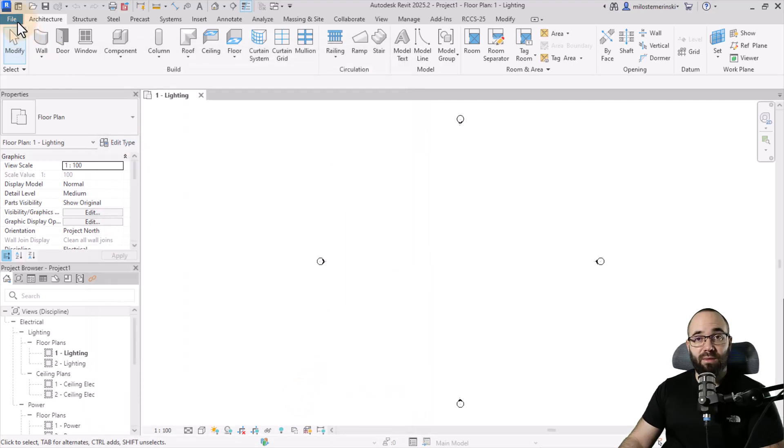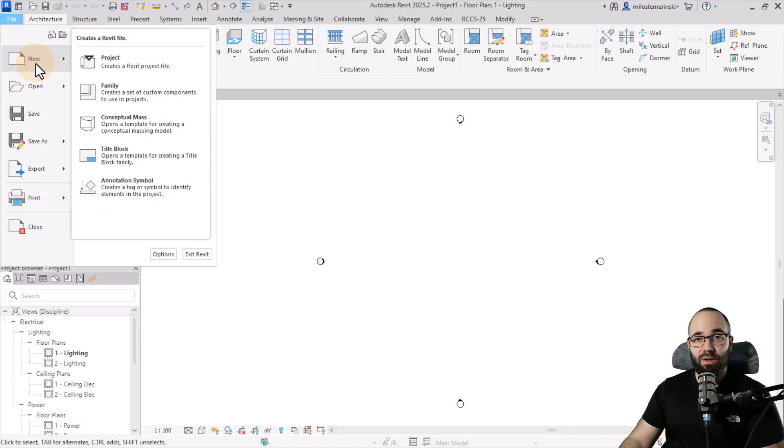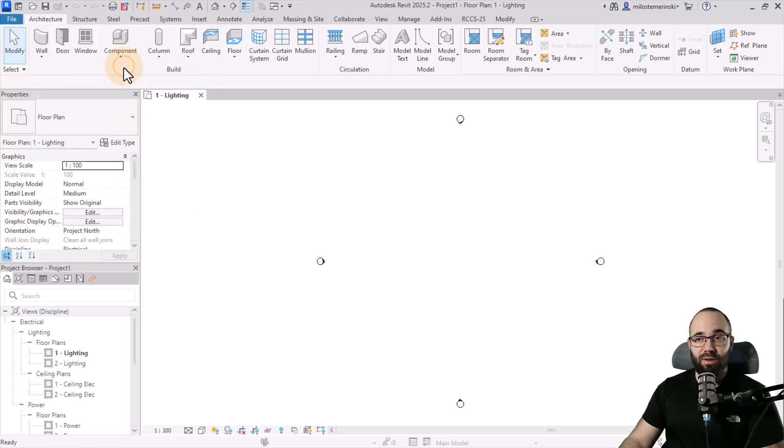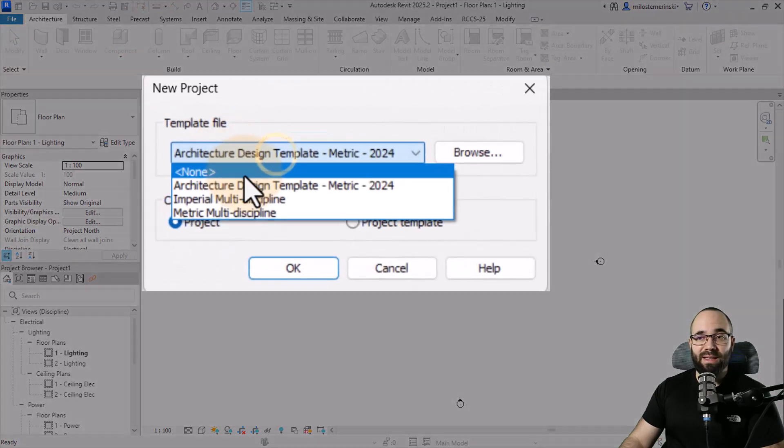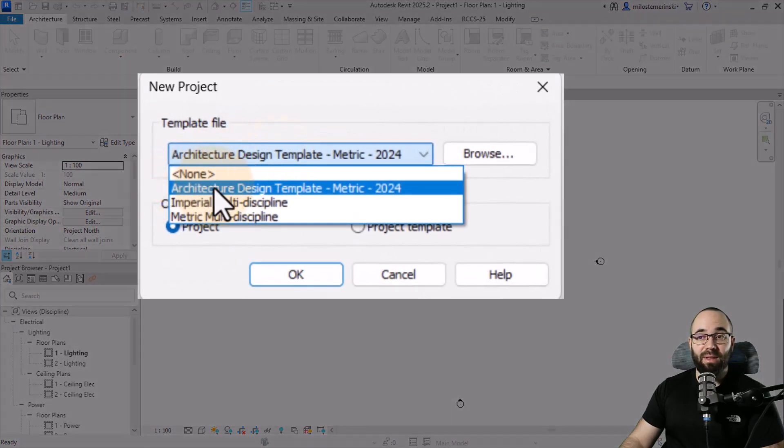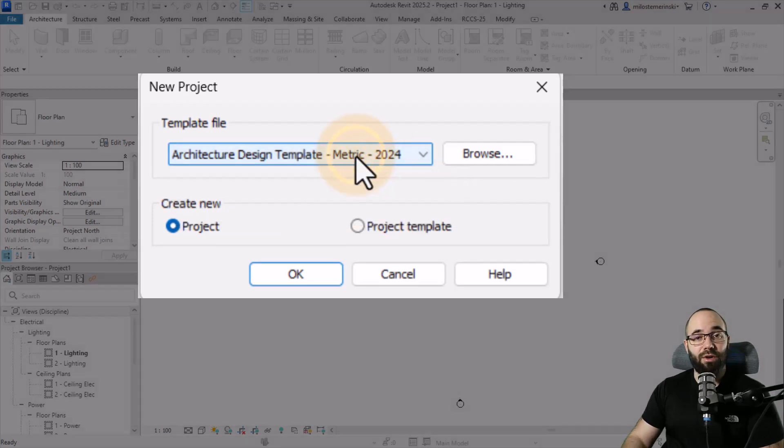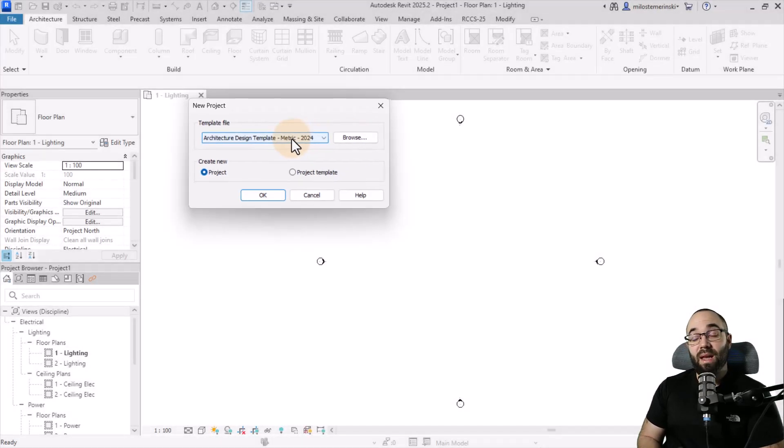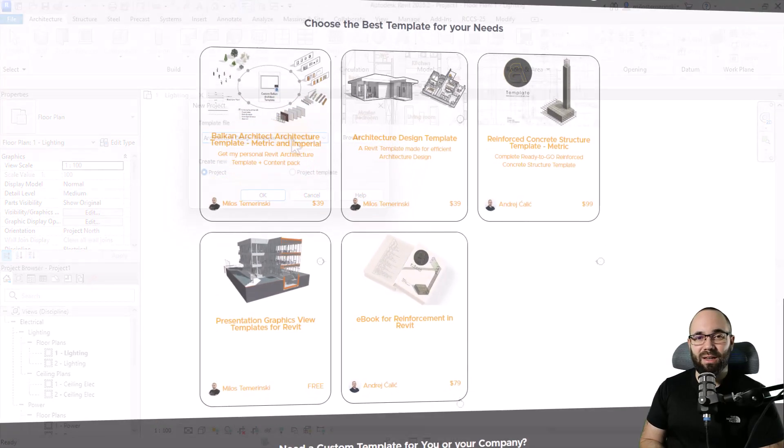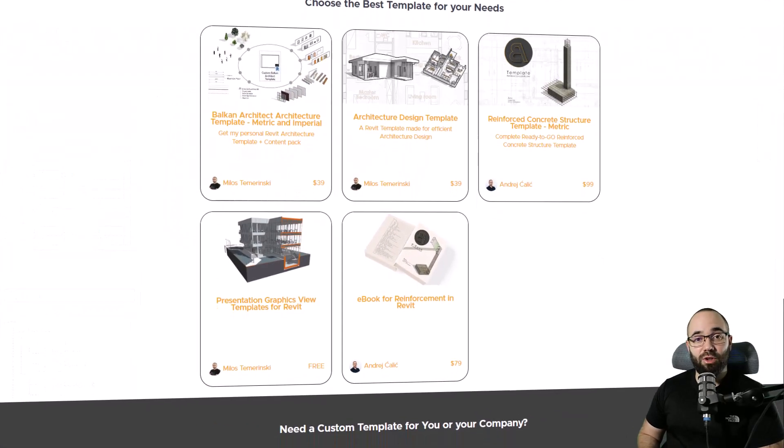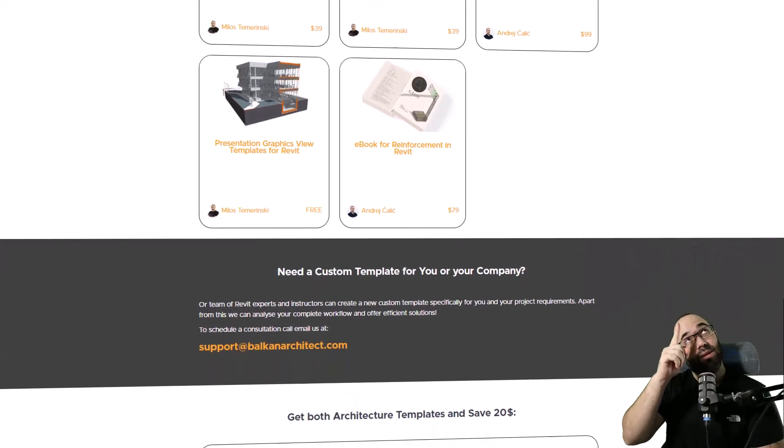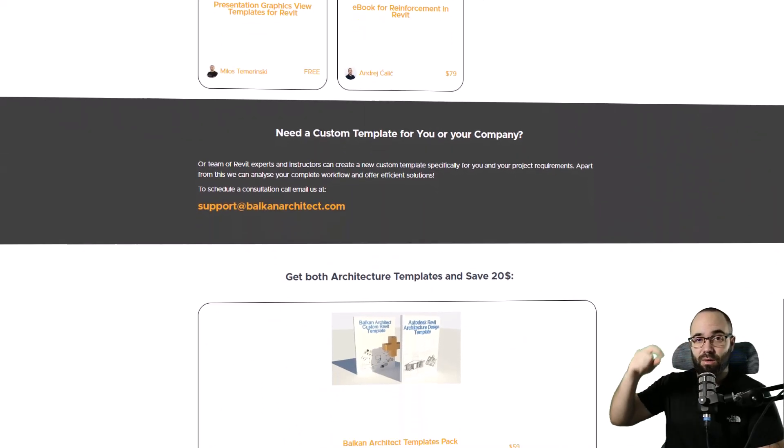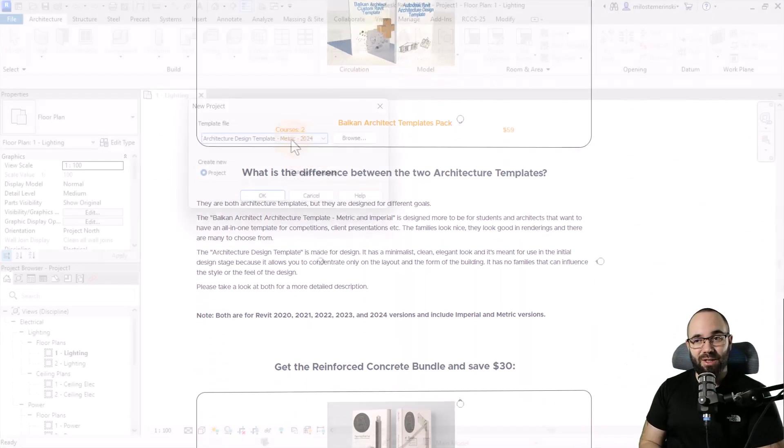So now, any time I go again to file, new, and then start a new project, what you'll notice is that this template will be here available as the first option. And if you want to check out my Revit templates, you can find them on balkanarchitect.com. I'm going to leave a link to the templates up in the cards above, and then also down below this video.